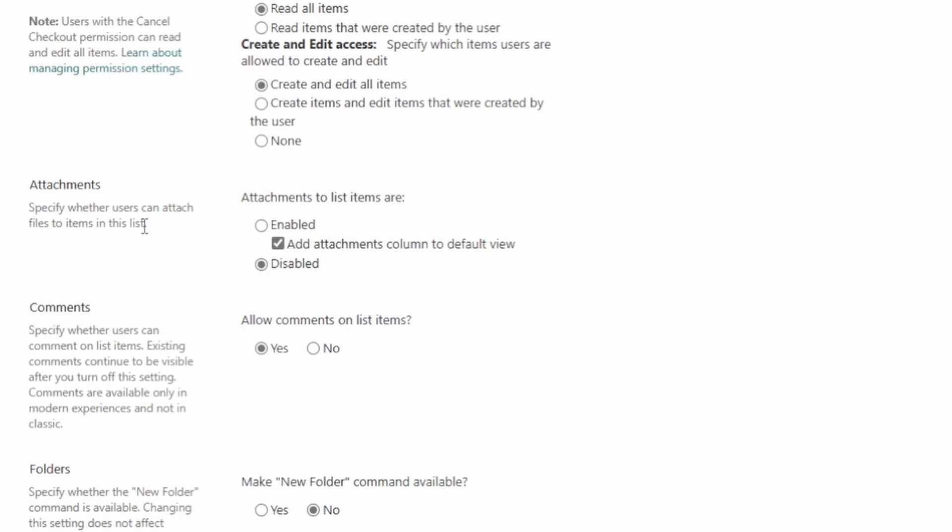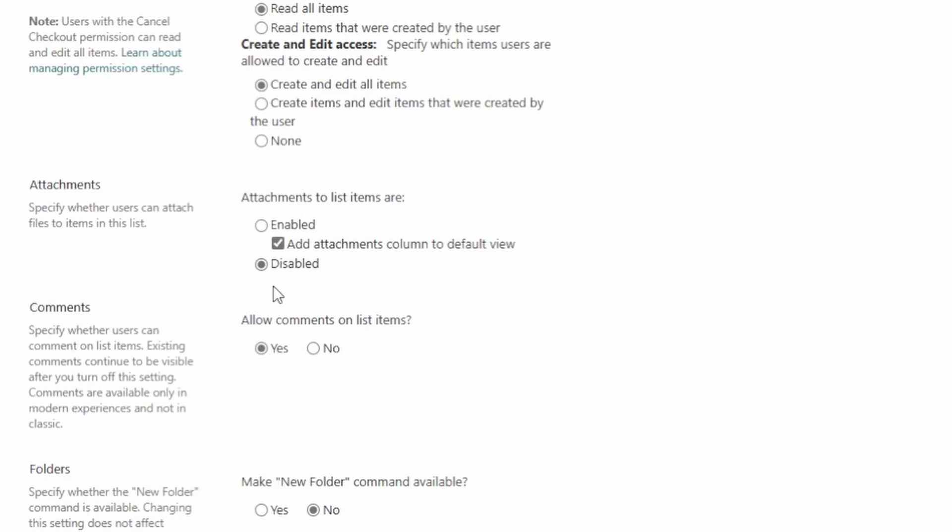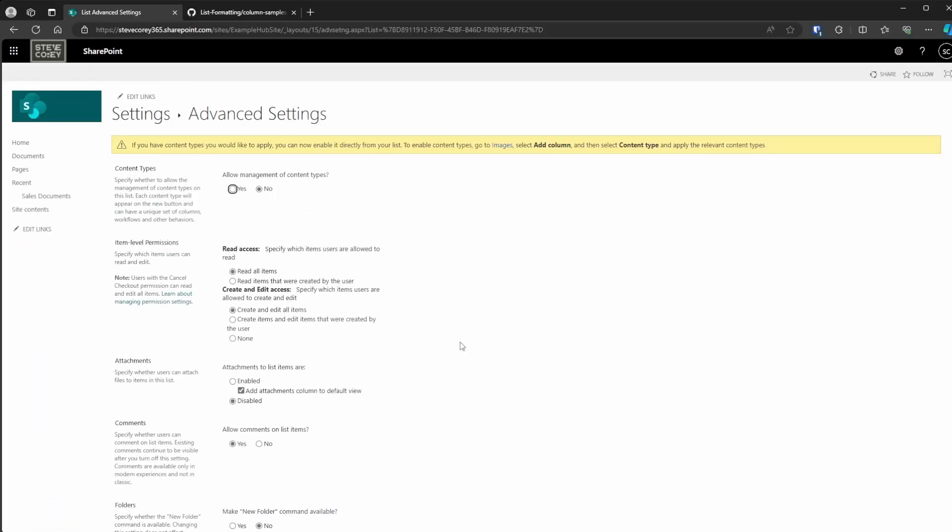When they're stored in a different location, then that server relative URL is not going to work. So if you put this in and that download button just doesn't work, it just takes you to a SharePoint page instead of actually downloading the file, then it's because this attachments has not been disabled.